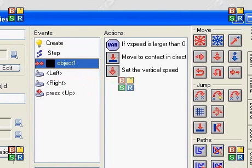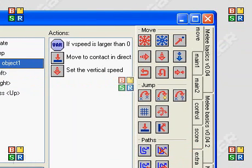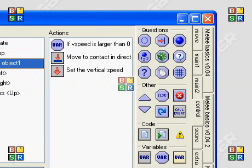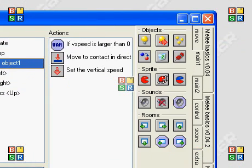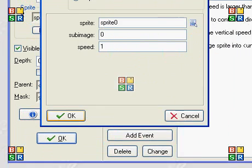In the collision with the floor, you're going to put, change the sprite to standing.